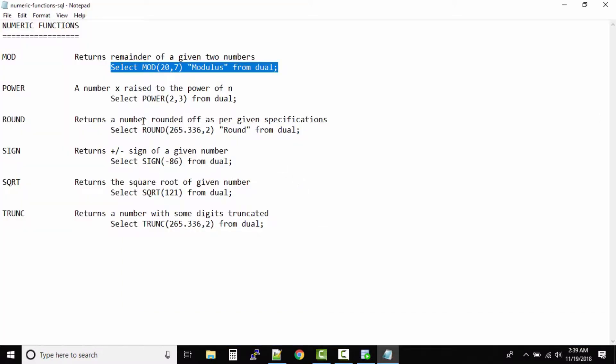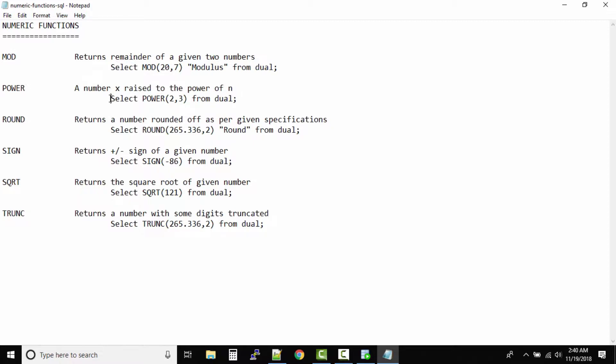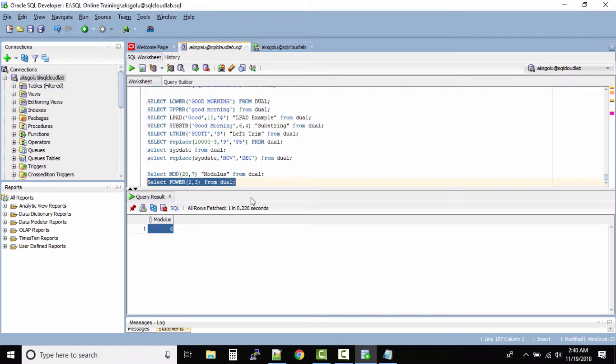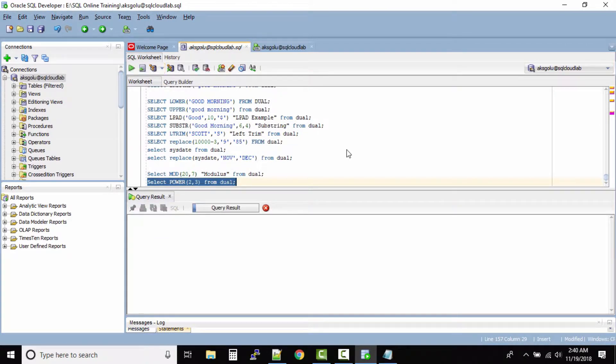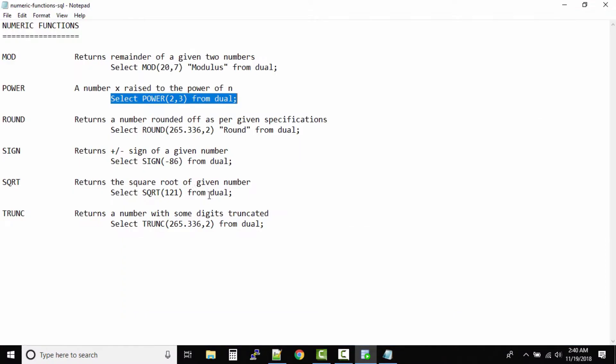Power is nothing but a number X raised to the power of N. So 2 to the power of 3, what will be the output? Some of you might have already calculated it. It should be 8. That's nothing but this X, the number 2 power 3.